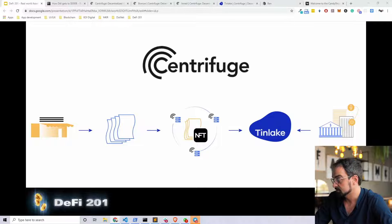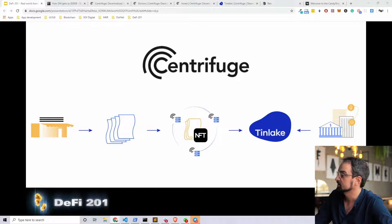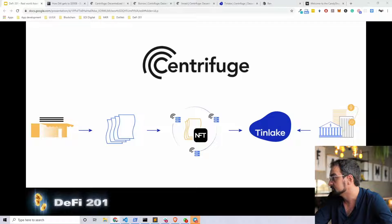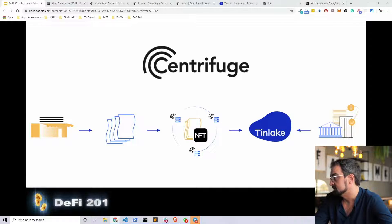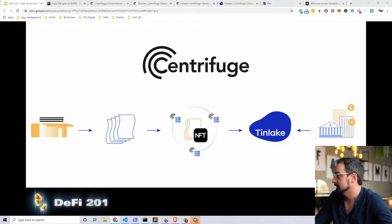TinLake uses Centrifuge chain to originate individual fungible assets used as collateral for loans. Centrifuge chain is an open-source, permissioned proof-of-stake blockchain built on Substrate. This is the starting point for originating real-world assets. It enables users to bring their assets on-chain as non-fungible tokens — NFTs. NFTs are easily bridged to Ethereum from day one. The chain is powered by the Radial token, which empowers its holders with governance powers and provides incentives for validators to operate it.